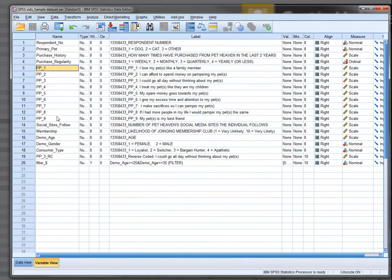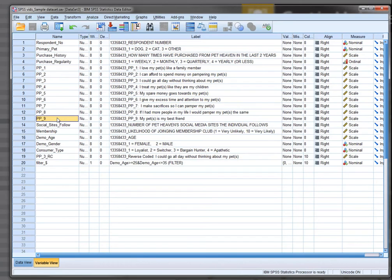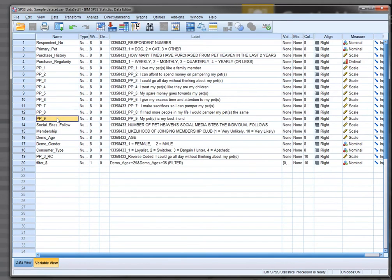To identify reverse coded items, we need to read the items very closely and determine if they are worded in the opposite direction as some of the similarly related items. For example, the ones PP1 through to PP9. If we were using a 7-point Likert scale as we have here, to reverse, to change the reverse coded to the normal coding approach, all we're doing is changing a score of 1 to a 7, a 2 to a 6, a 3 to a 5, etc.